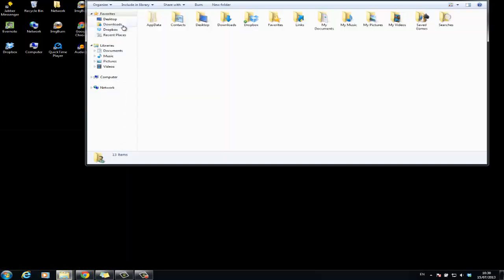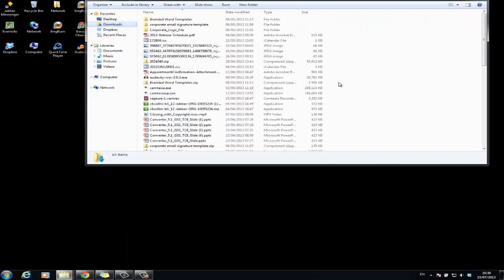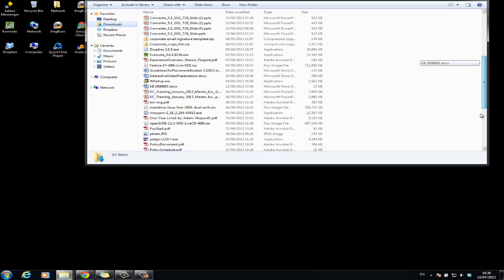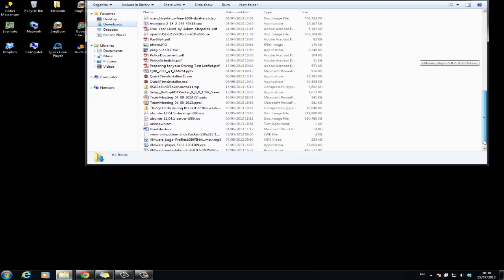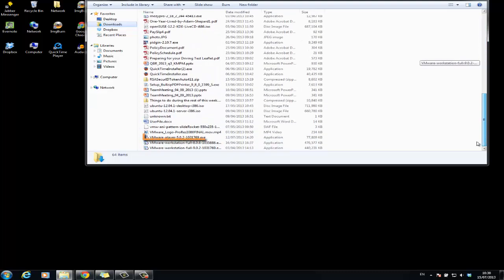The default location is the downloads folder for the user account on the Windows host. The installer file name is similar to the one displayed on screen.